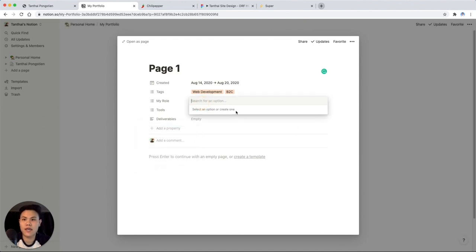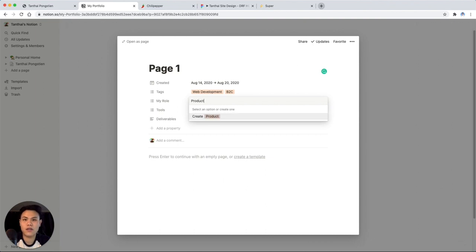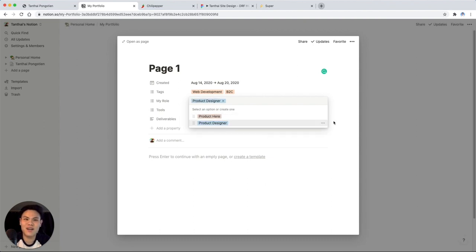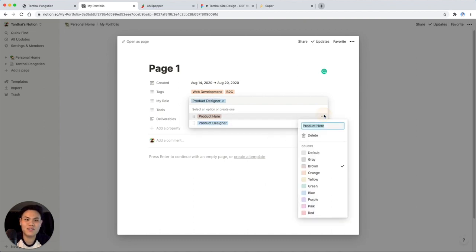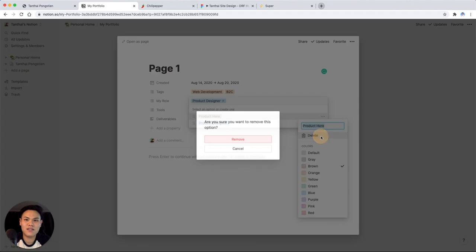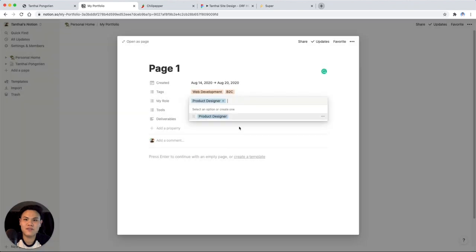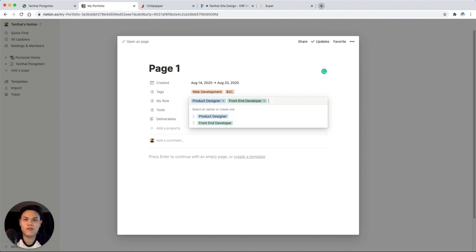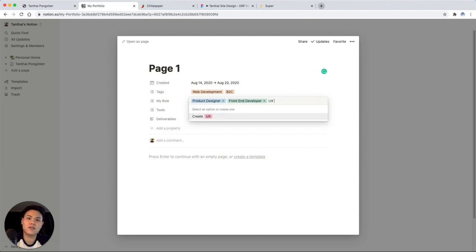So let's say I was a product designer here. Product designer. Let me delete this. I'm going to click that, delete that field. I was also a front end developer. Sounds cooler. And then I was a UX researcher.